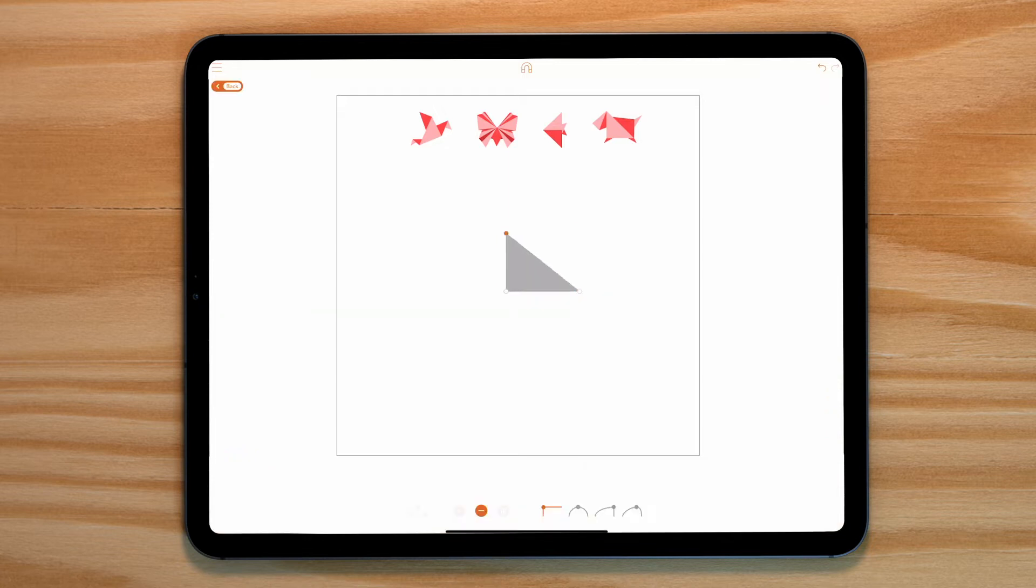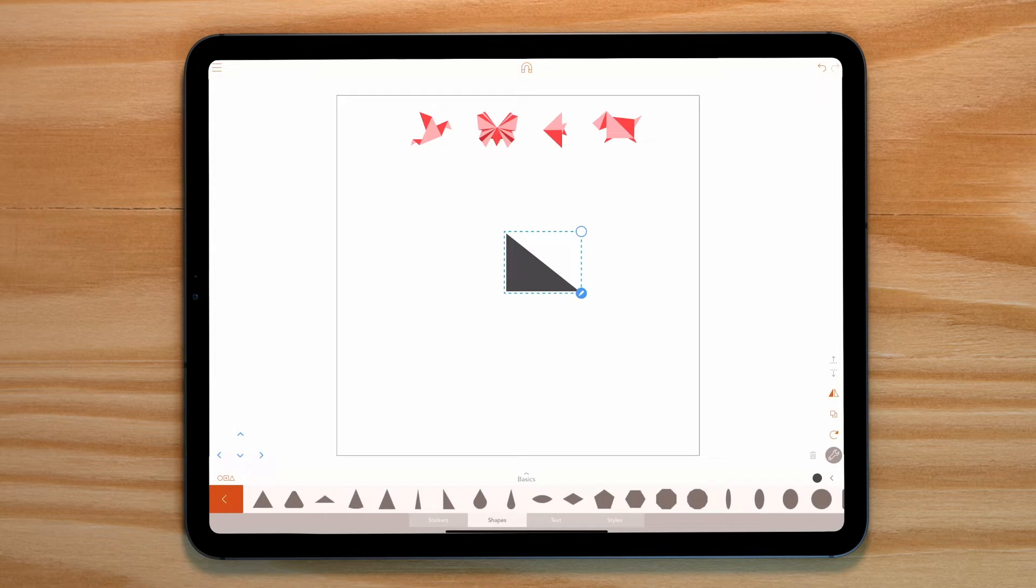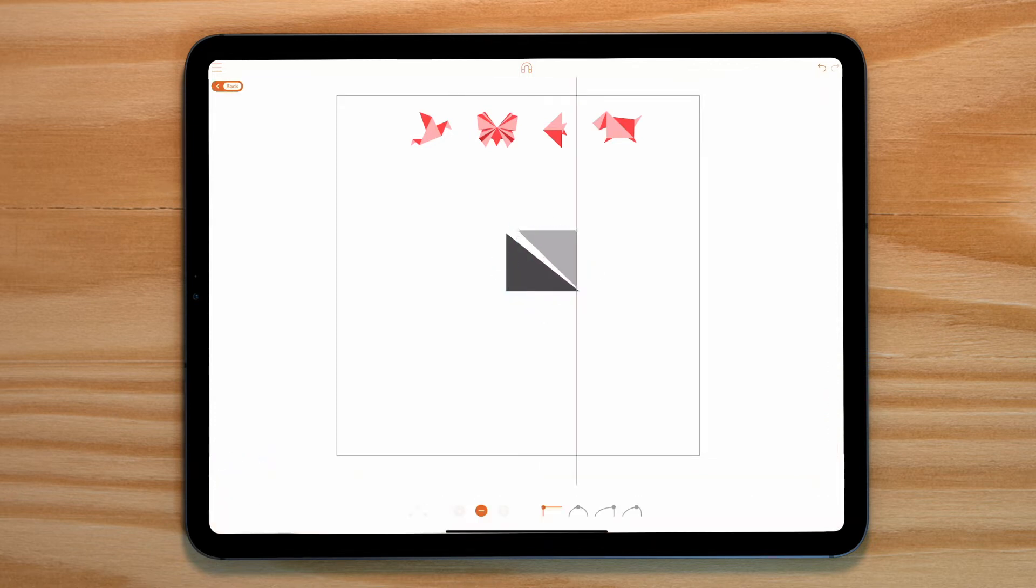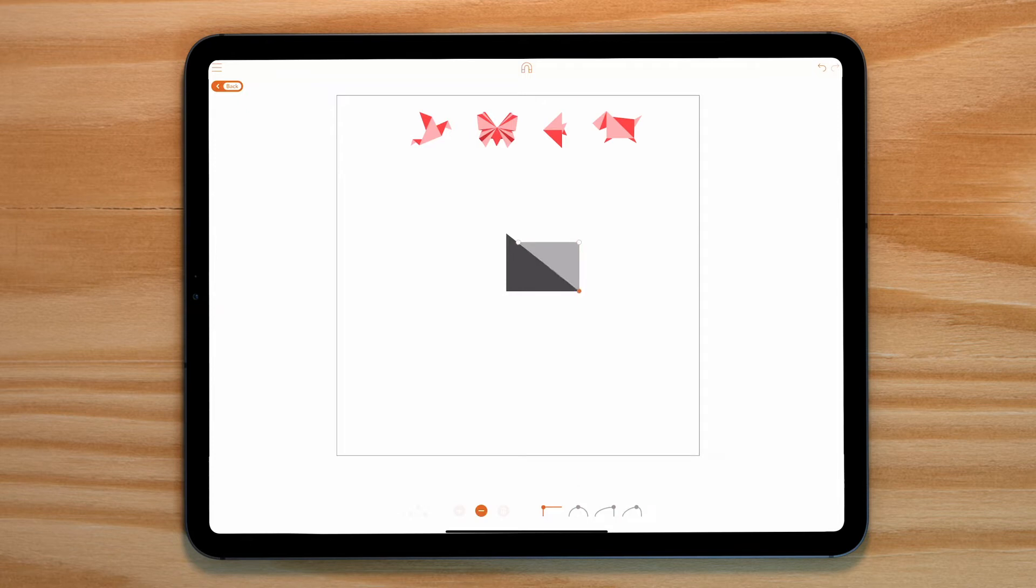Now tap on the duplicate icon on the right and then just above that tap on the flip icon. We can now rotate this shape around and align it with the 45 degree angle of the other triangle.